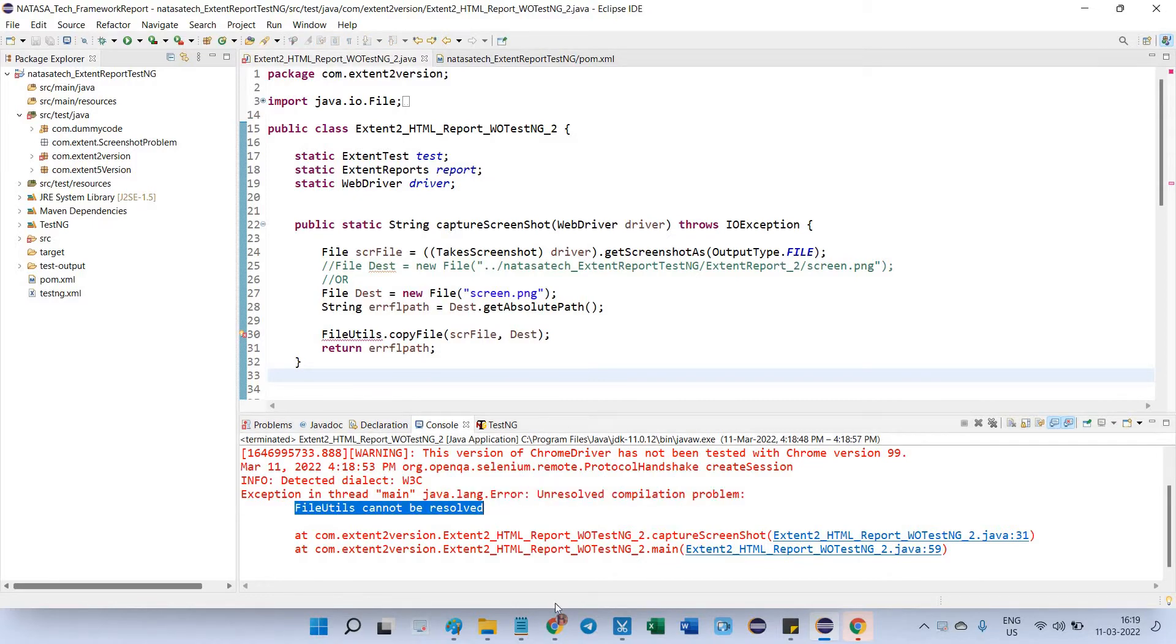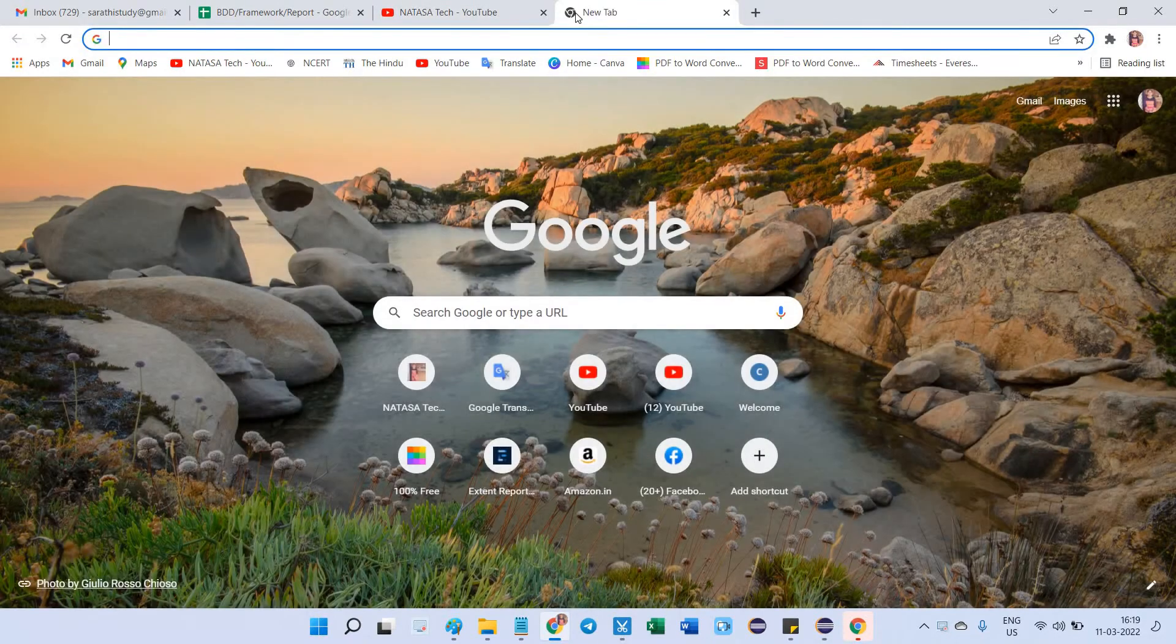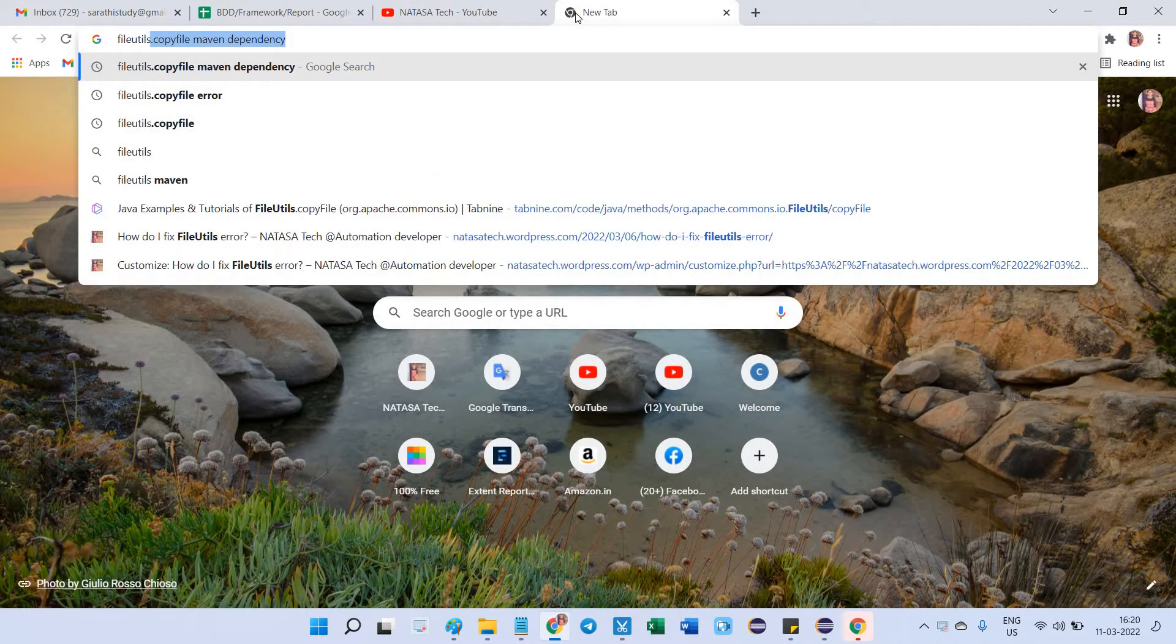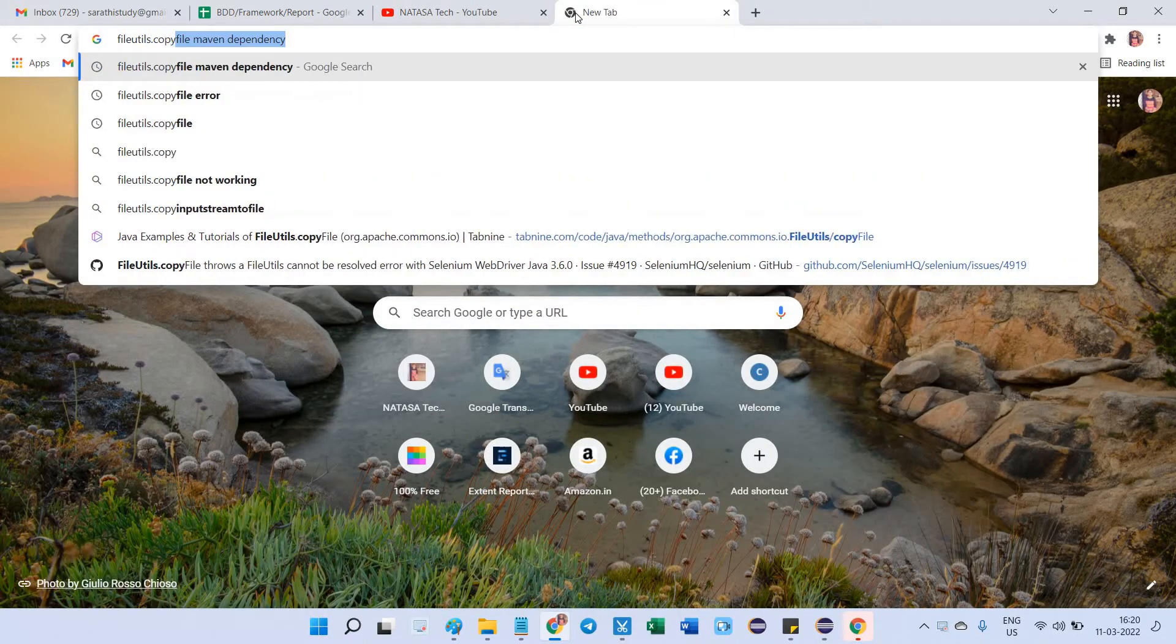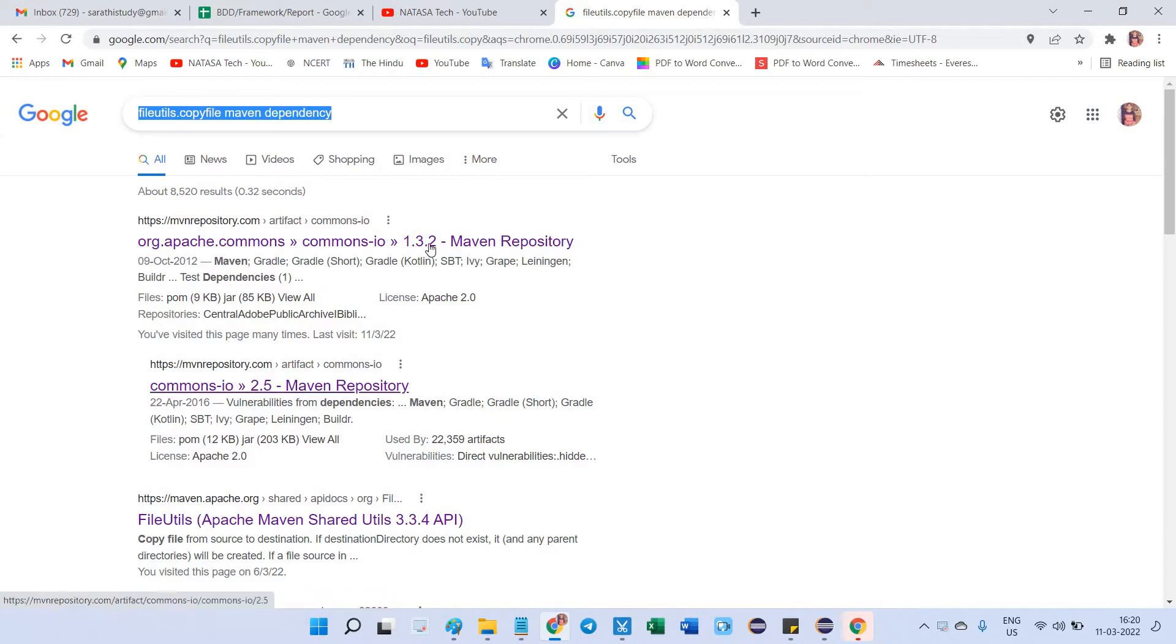How can I resolve this? Go to Chrome, open a new tab. Here you can search 'FileUtils dot copy file maven dependency'. After searching using this keyword, you're getting a list of sites. Here you can open the first one.